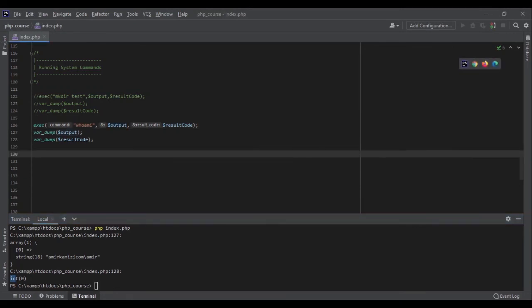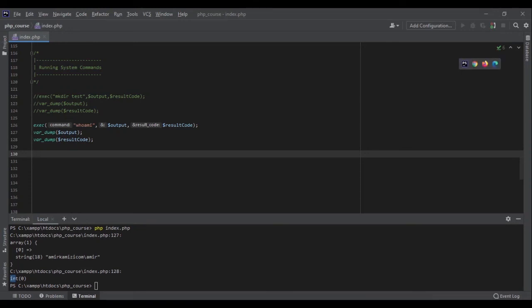Do you see how powerful this is? Like, literally the possibilities are endless. You can control the whole system with your PHP. That's amazing. Now let's go to the next section.